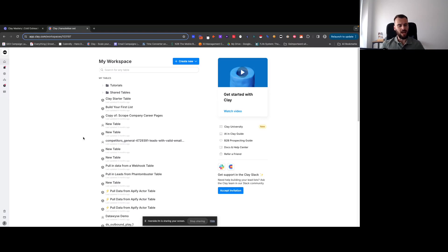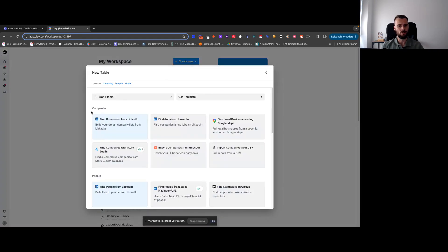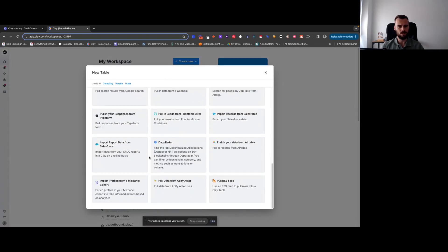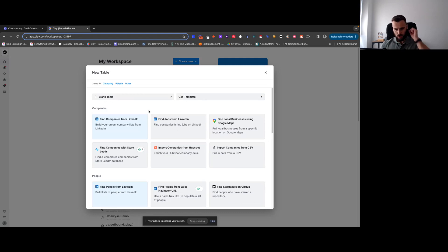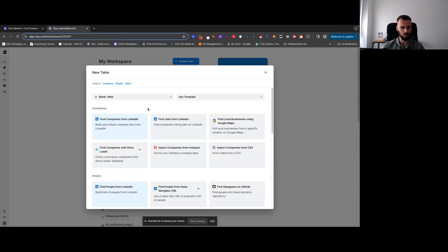Let's have a look at sources and what the main difference is between sources and integrations. Diving into sources first — when you're in Clay and you hit 'Create New' and then 'Table', these are all your sources right here. This is where you can pull data from directly into Clay. We'll do a quick walkthrough of all of them — we'll start with companies, then people sources, and a few others.